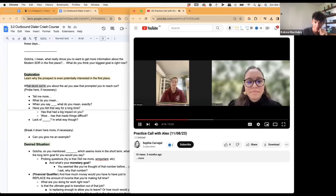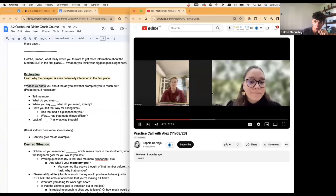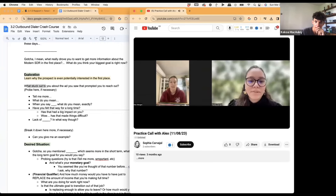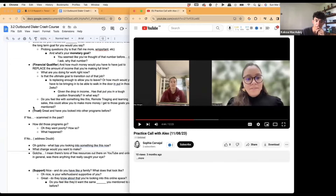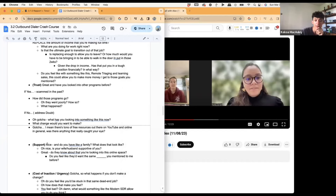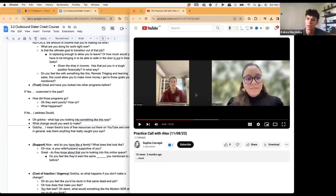Alex says she wants to think about having kids without financial stress. Sophia asks if she has a partner and what they do. Alex says he works on a farm. Sophia pivots: "Nice — you have a family. What does that look like? Are they supportive?" This is where I'd dive into: "Are they supportive of you? Do they know you're looking into something in the online space? Do you feel like they'd want you to achieve those goals?"